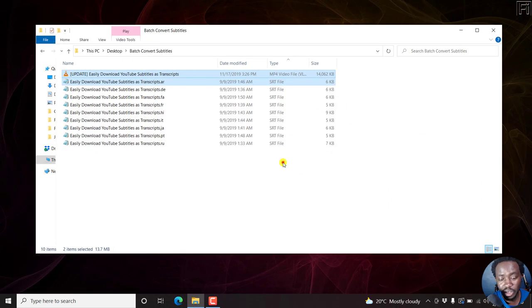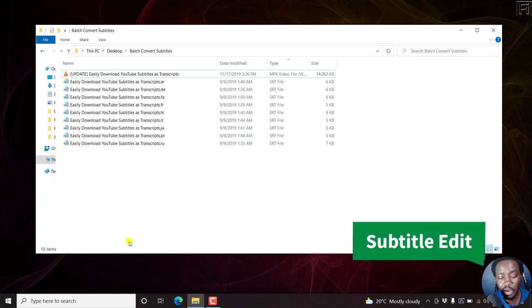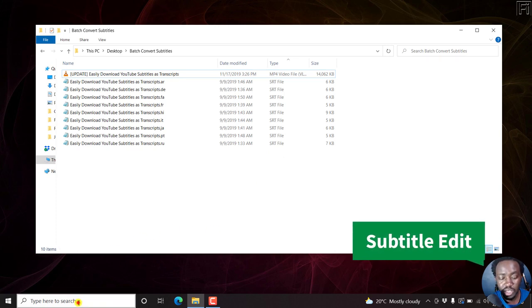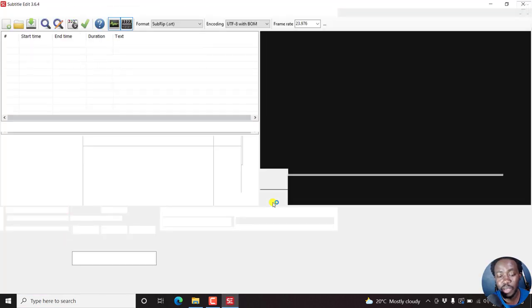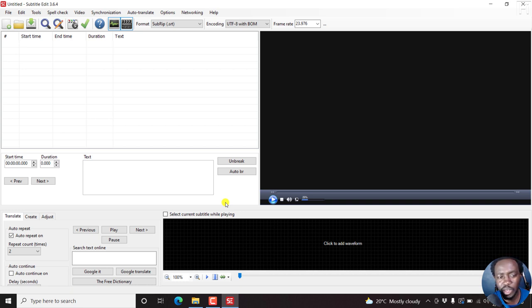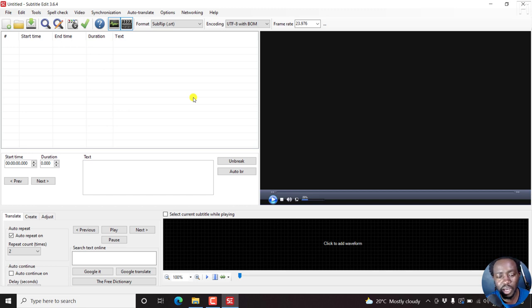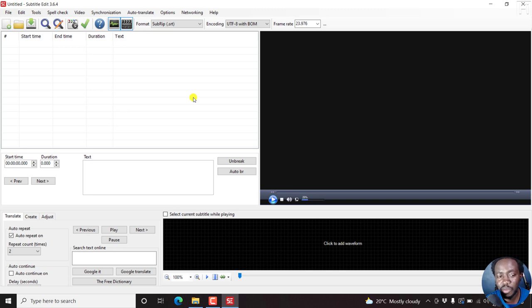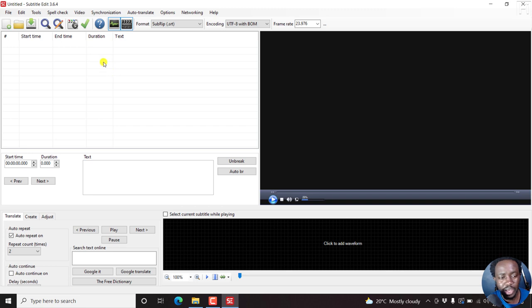And the final way that I always recommend is called Subtitle Edit. Now, this particular option to burn in subtitles to a video in Subtitle Edit was updated in, I believe, Subtitle Edit 3.6.3 if I'm not mistaken. And the reason for this is this application is free. It's available for Windows and Linux. Unfortunately for Mac, I don't believe it's available. But one of the things that was lacking from Subtitle Edit is the option to burn in subtitles. But luckily, the creator of this particular application actually added the option to burn in subtitles.